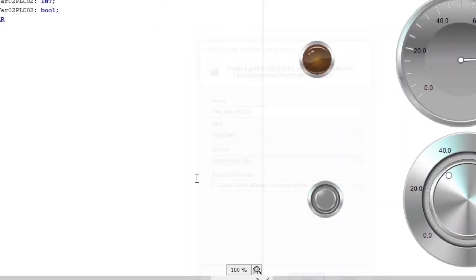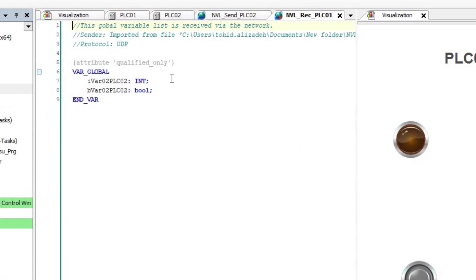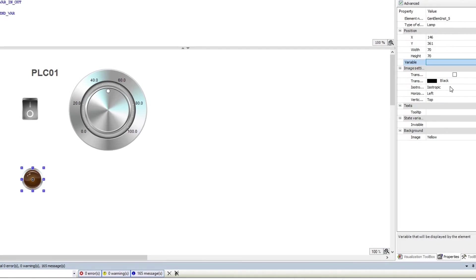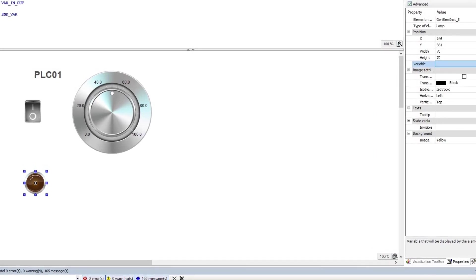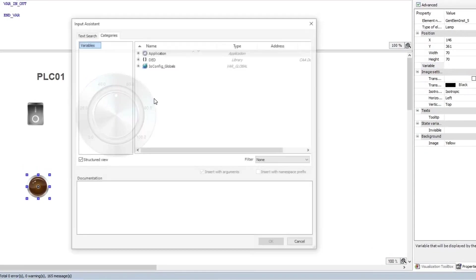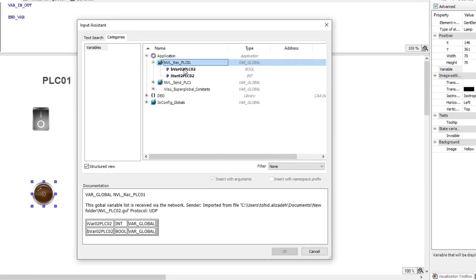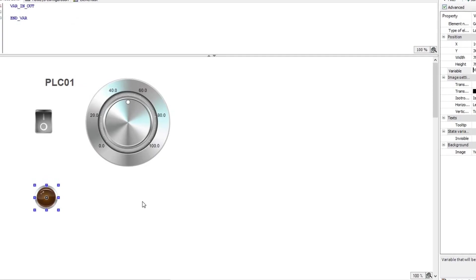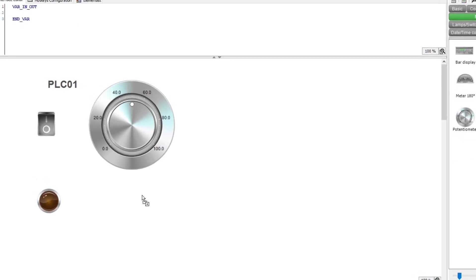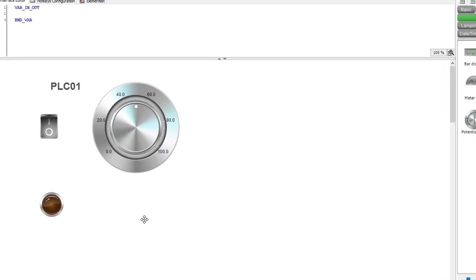Then, we have the network variable list updated according to the information present in the file. I also update the visualization of PLC01 by placing a lamp and a meter to show the value of the two variables.